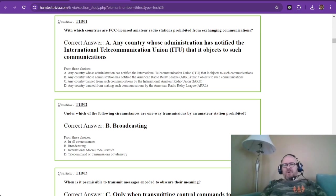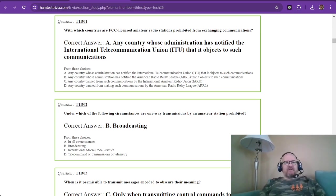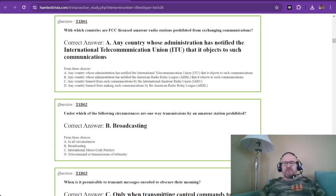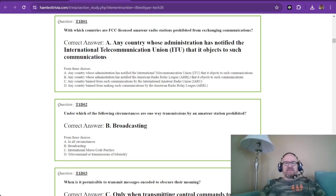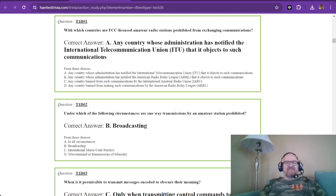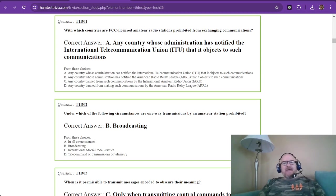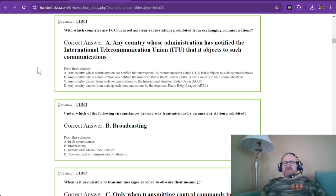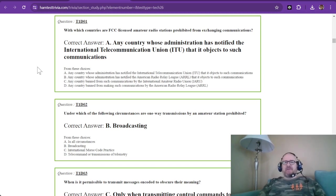Hey there, and welcome back to part four of studying for the 2022 to 2026 technician level exam. We are in sub-element D of element one, and these questions are a little more tricky, so be very careful with them. We'll start with question one.